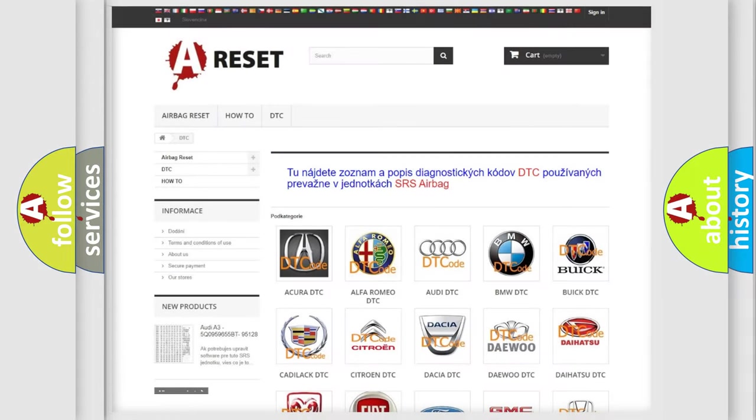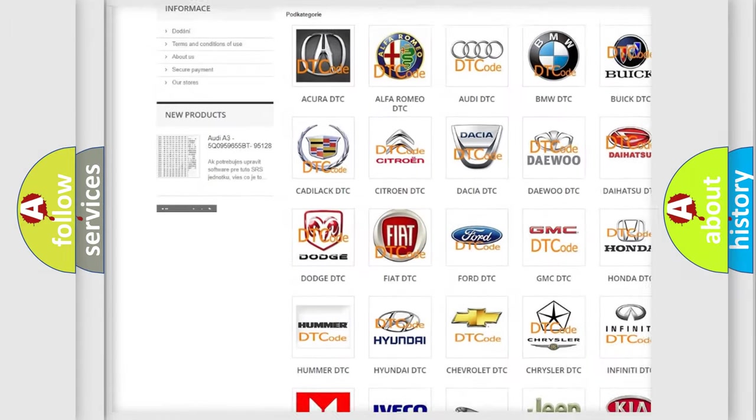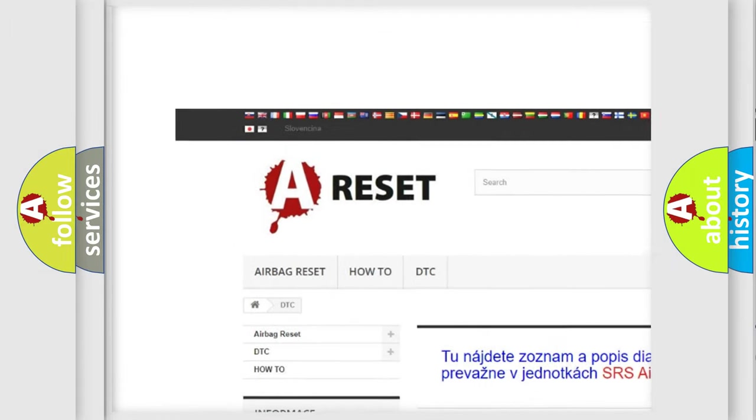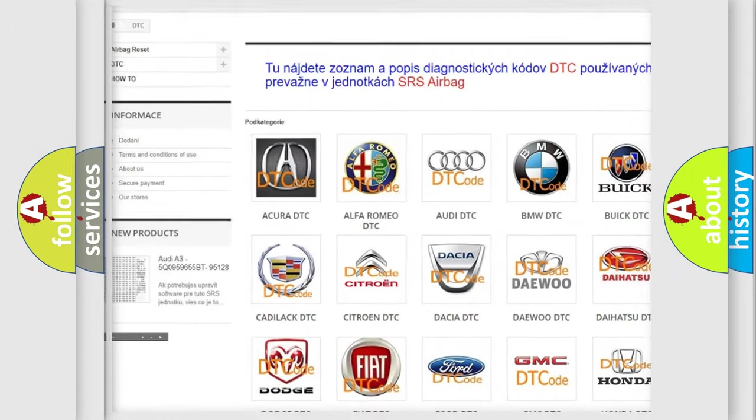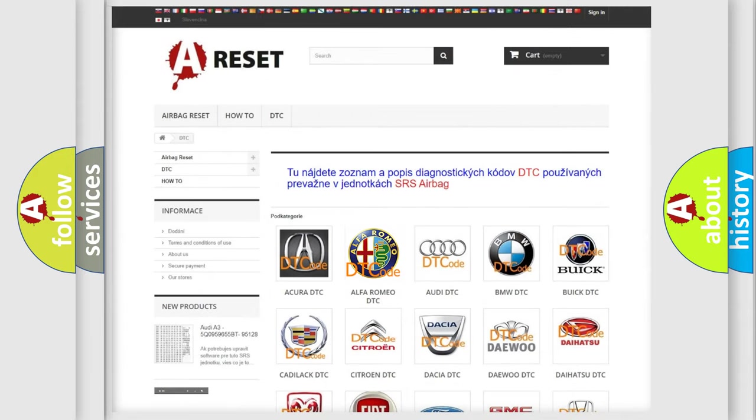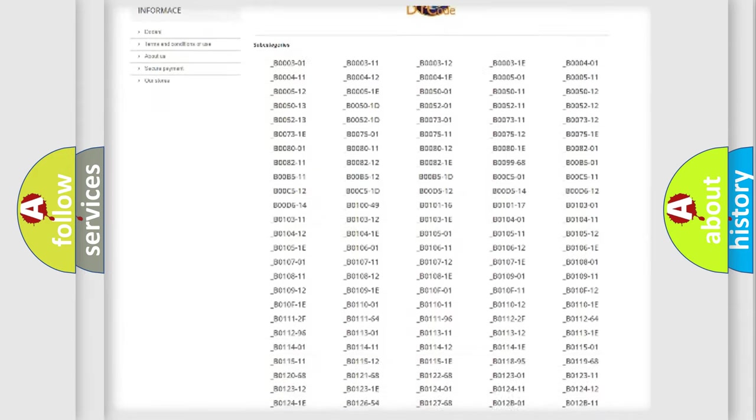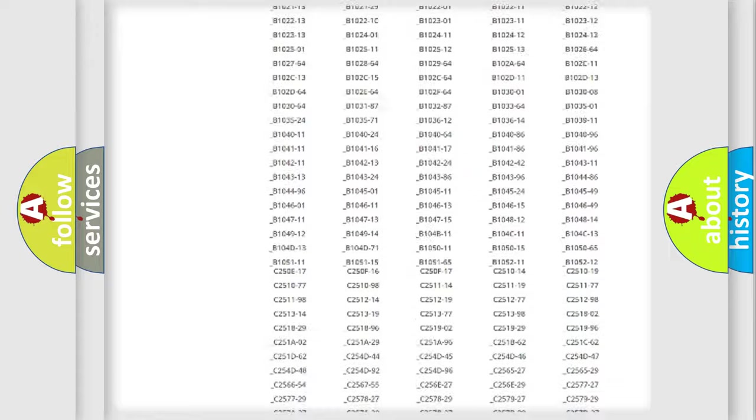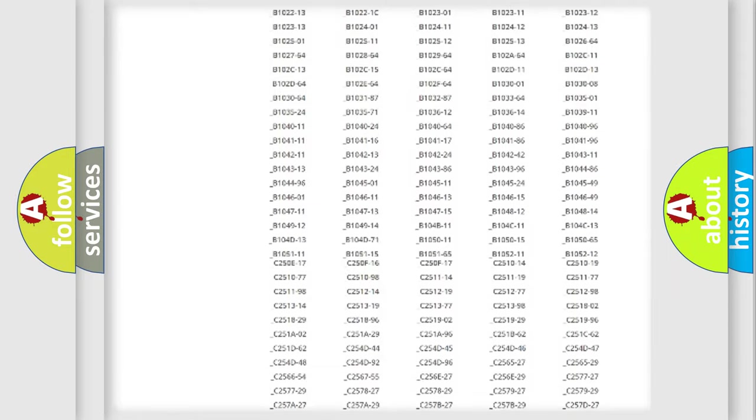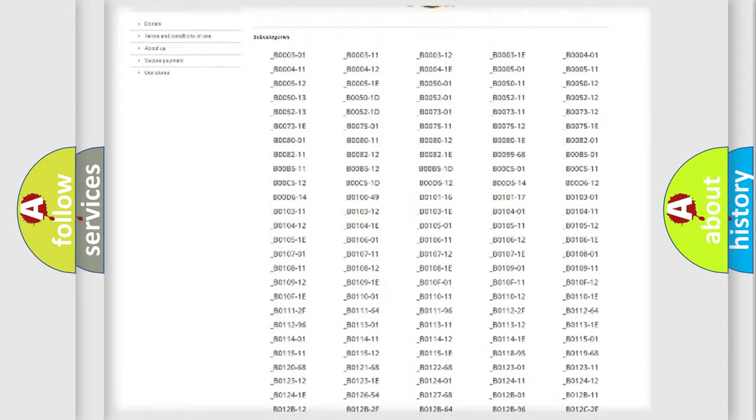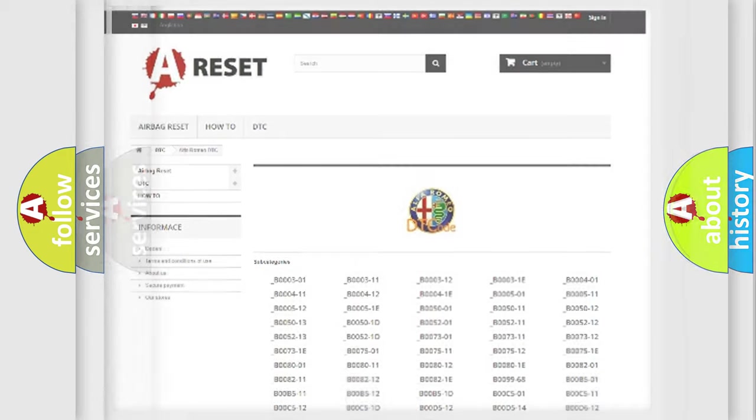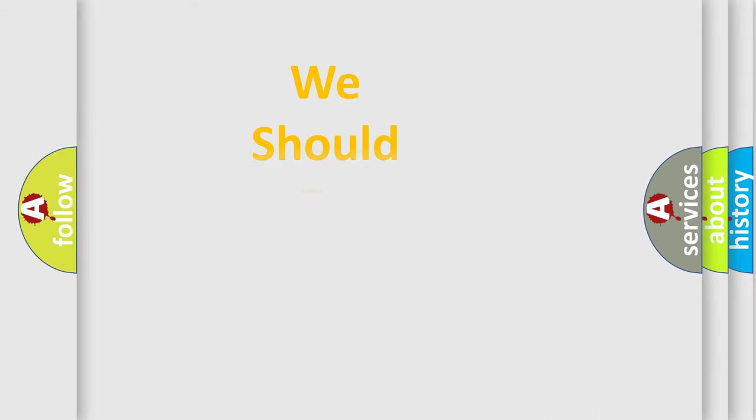Our website airbagreset.sk produces useful videos for you. You do not have to go through the OBD2 protocol anymore to know how to troubleshoot any car breakdown. You will find all the diagnostic codes that can be diagnosed in Alfa Romeo vehicles, also many other useful things.